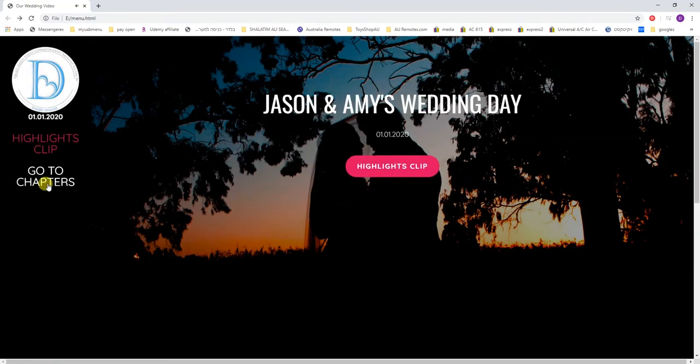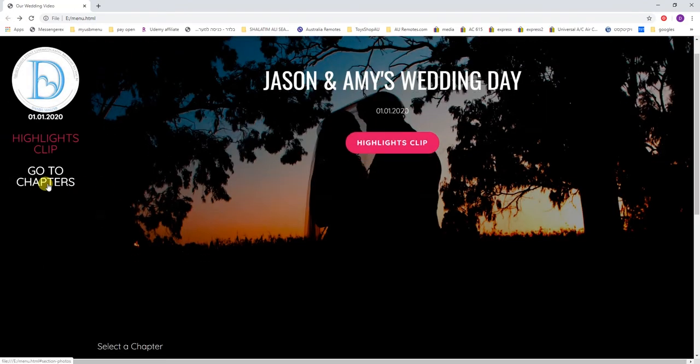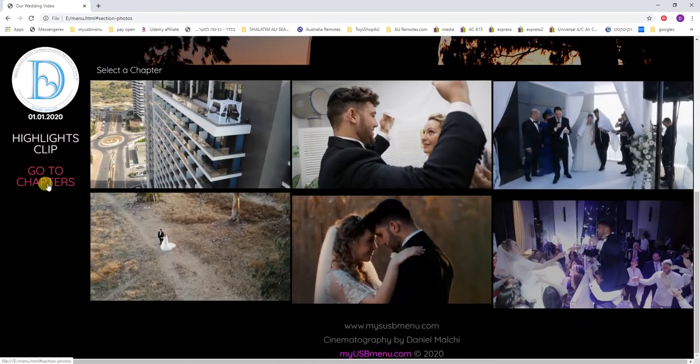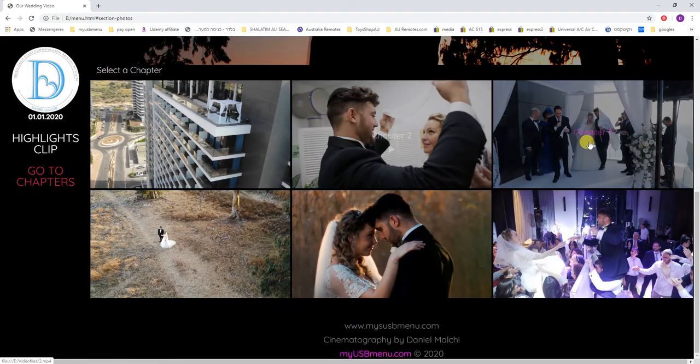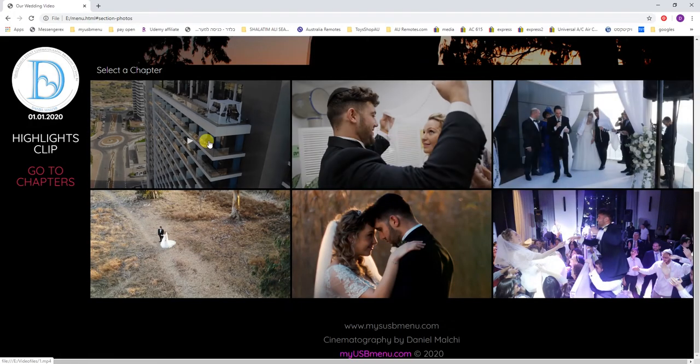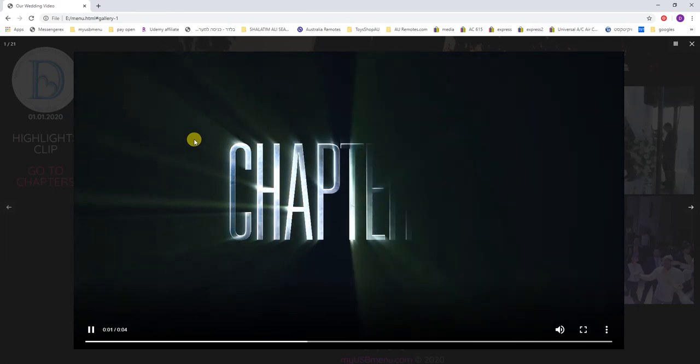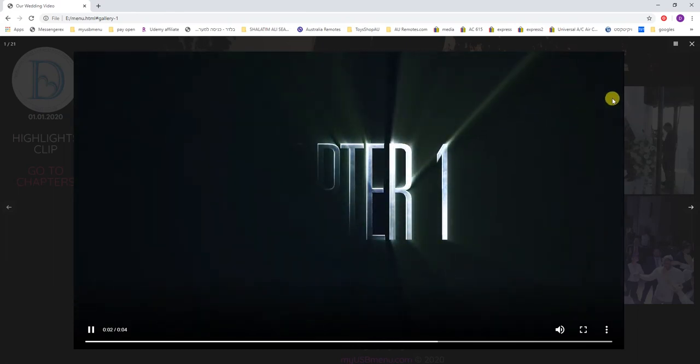Or they can click here to go to chapters and they can select a chapter, as you can see.